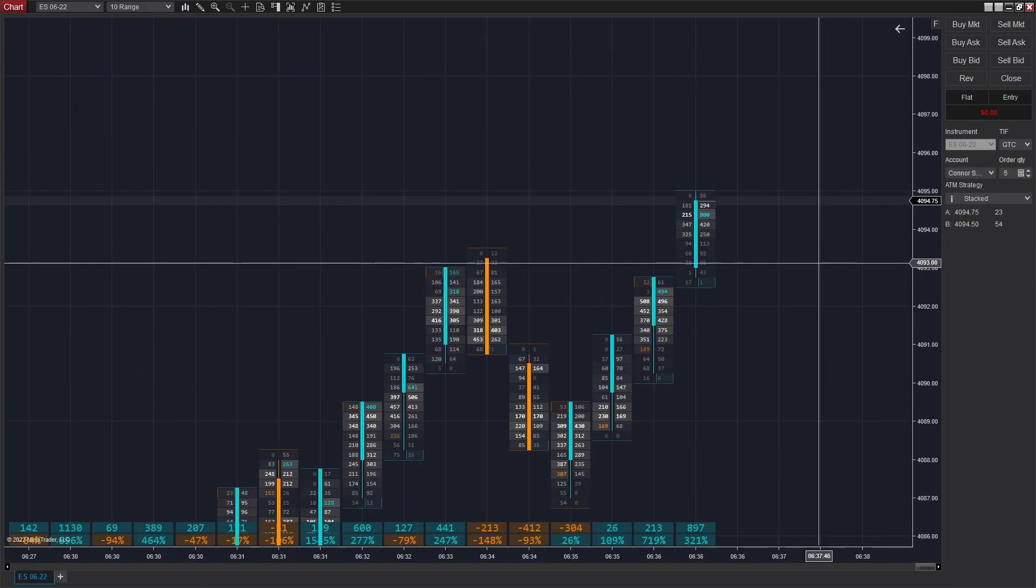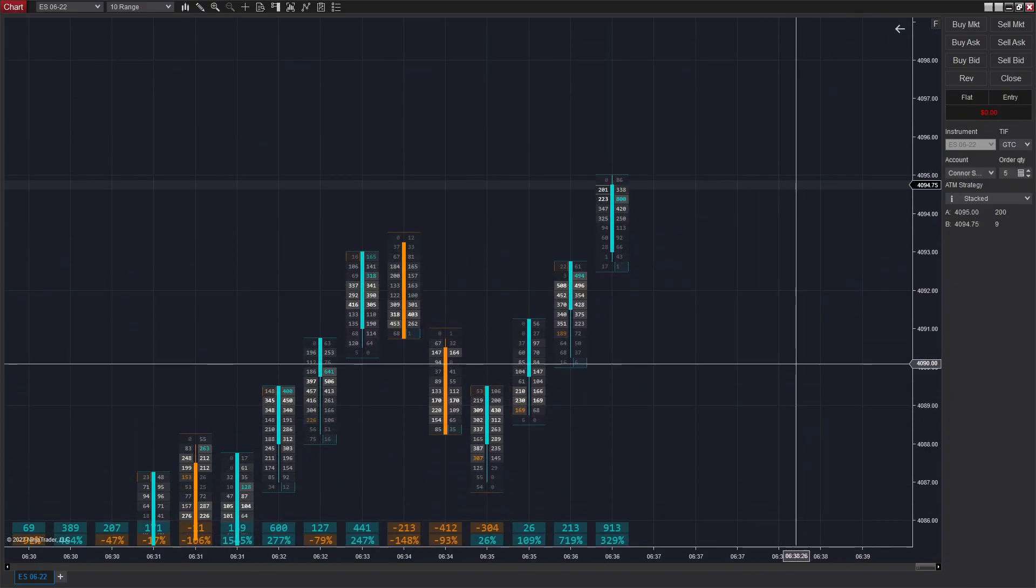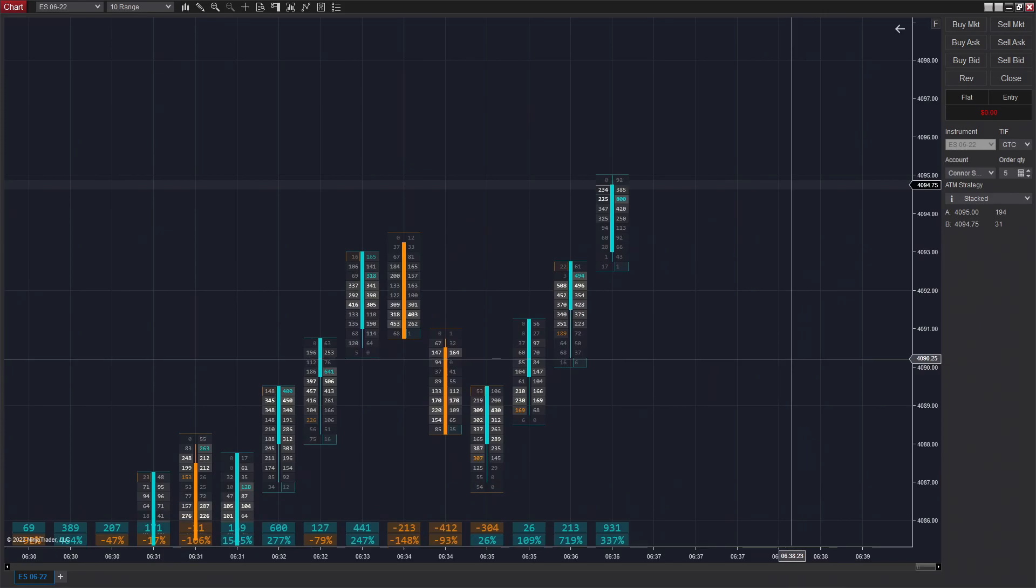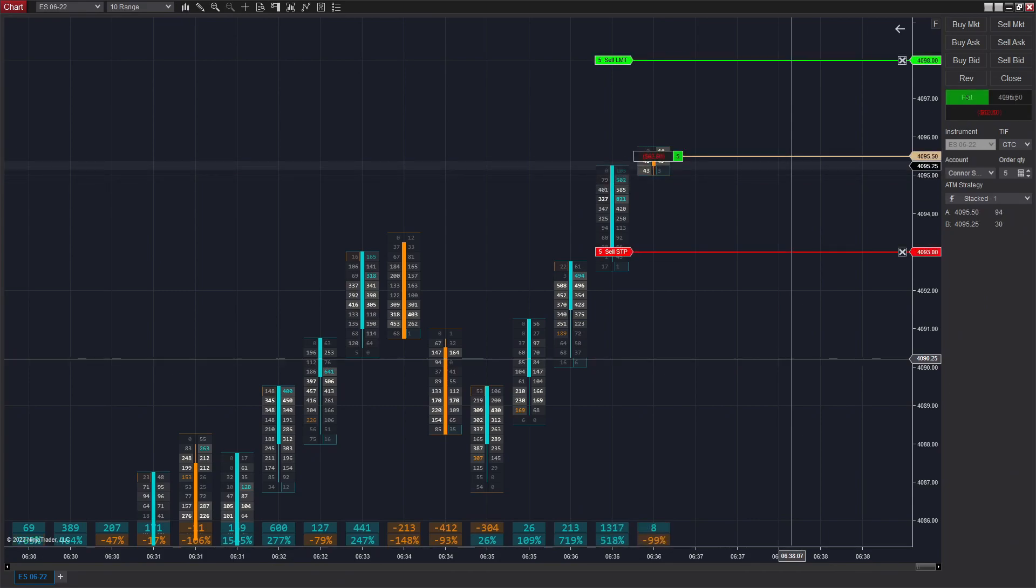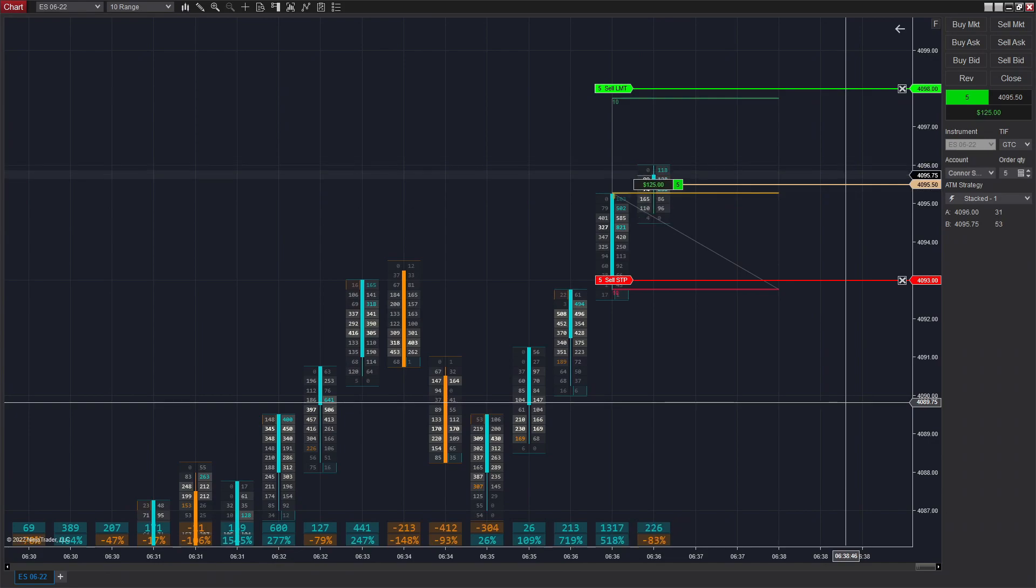As we enter the trading day today, I want to point out that the opening was very choppy, so we avoided those first five minutes. However, we saw a bullish trend start to form, and we waited for an imbalance and executed. We're using 10 ticks take profit and stop loss today, and entering using market orders as always.